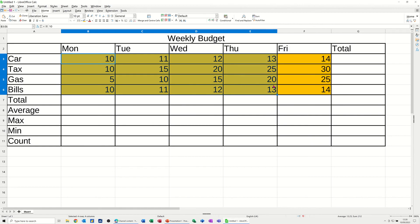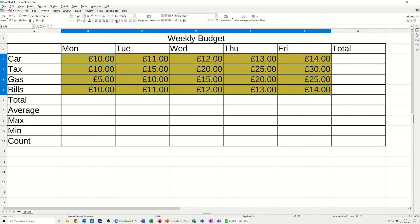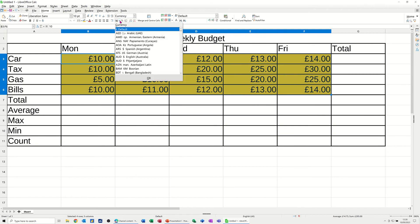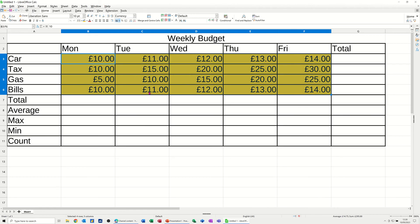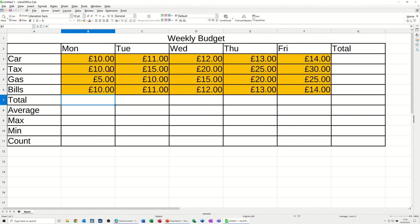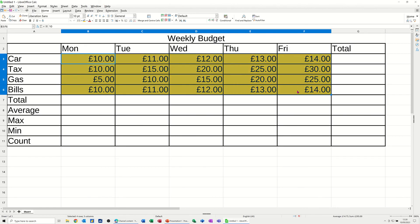Now I want all of these figures to be in pounds. Up on the ribbon there's a button that allows you to select different currency types — pounds is the default.